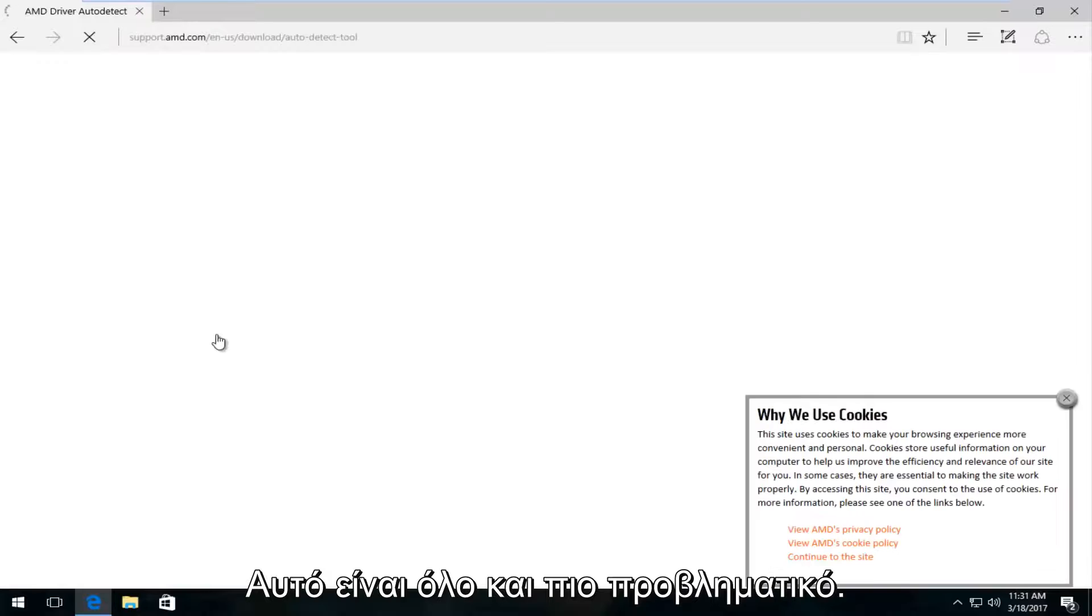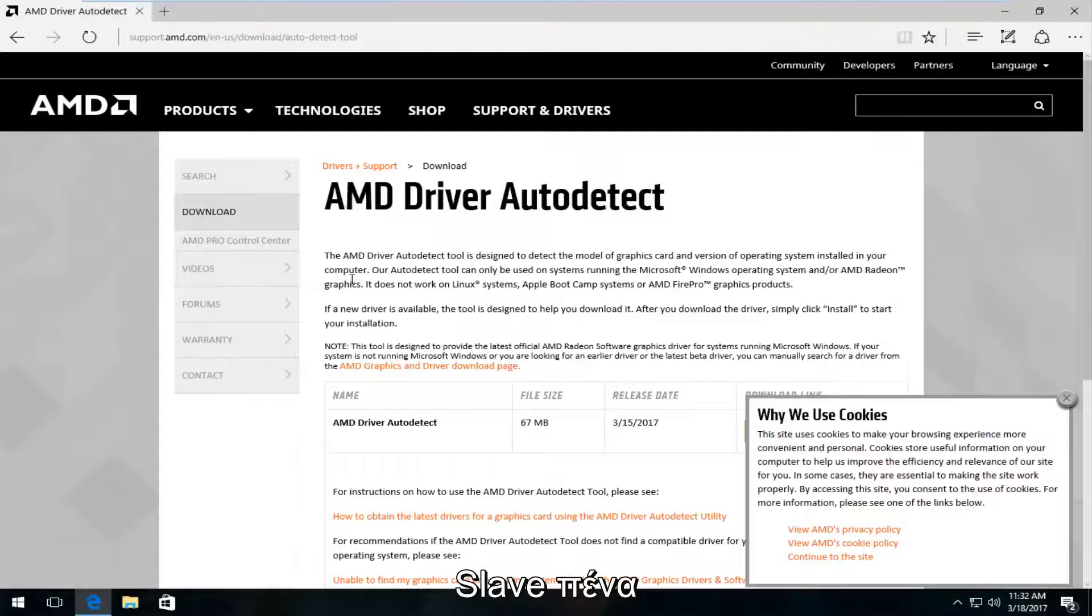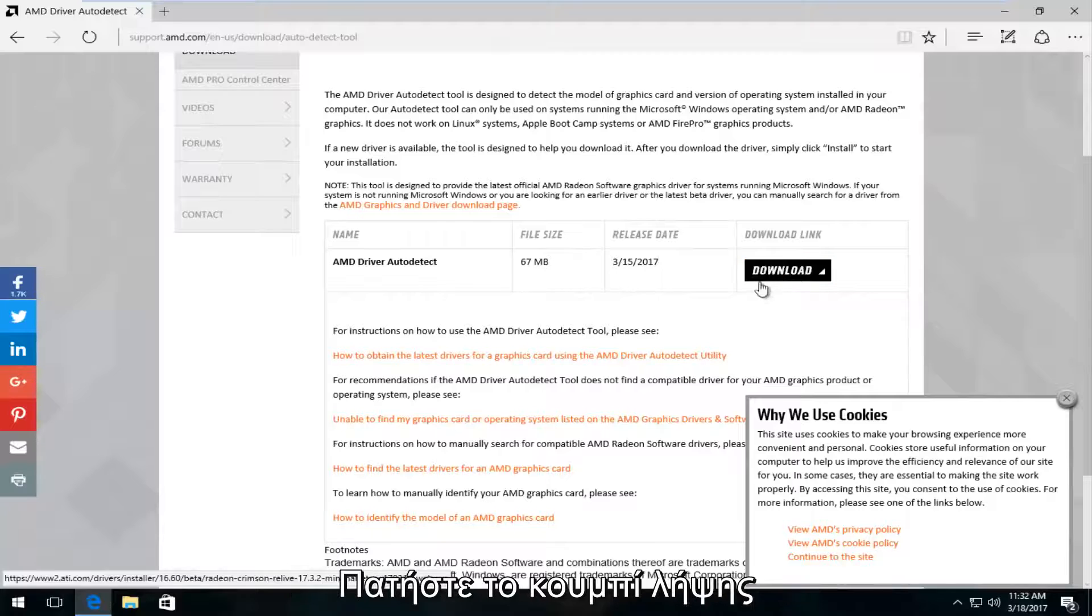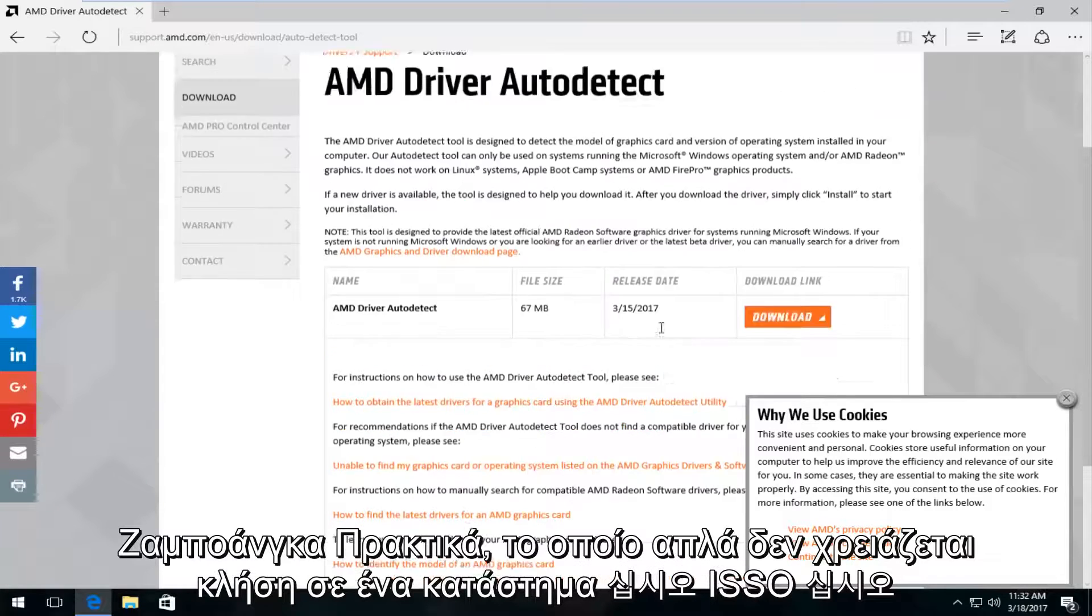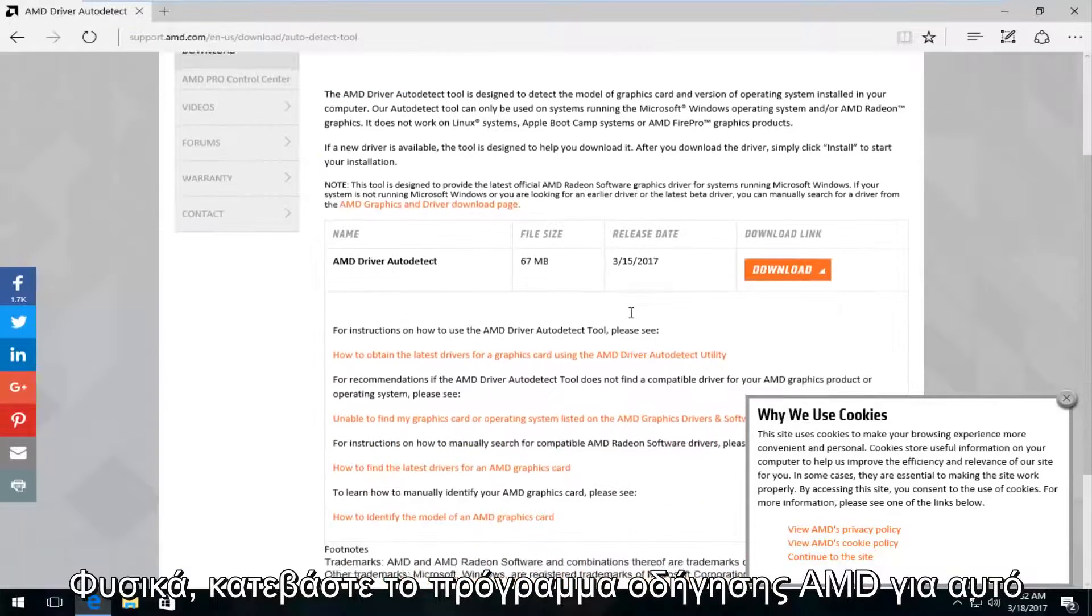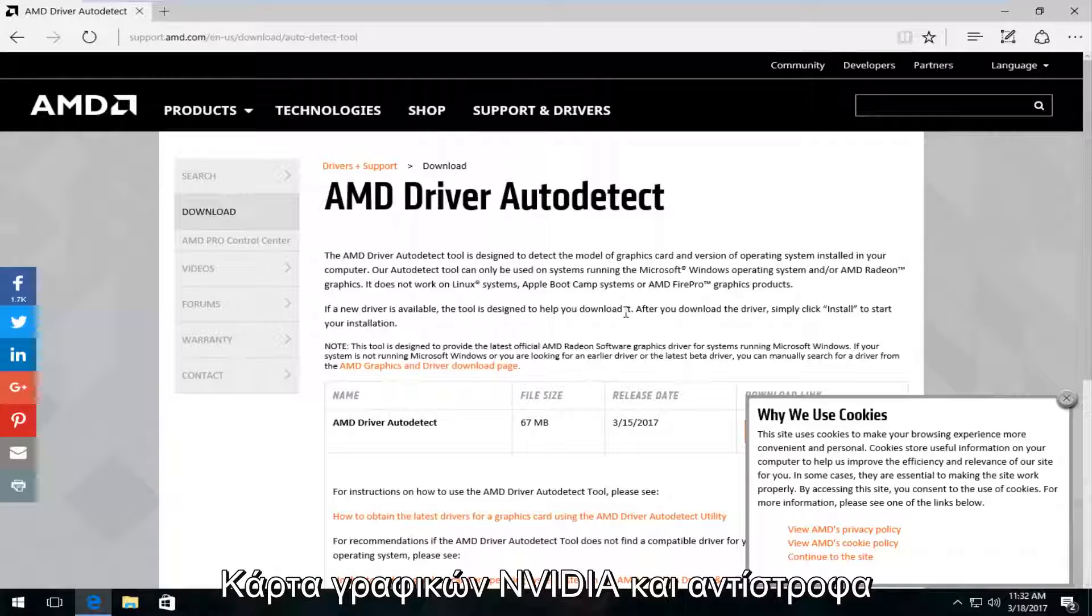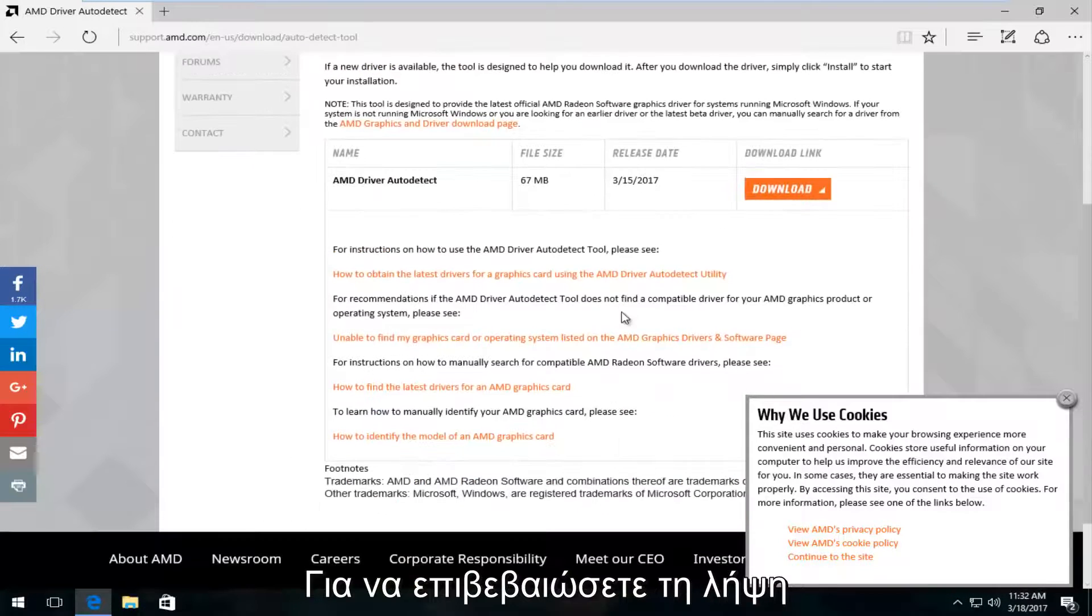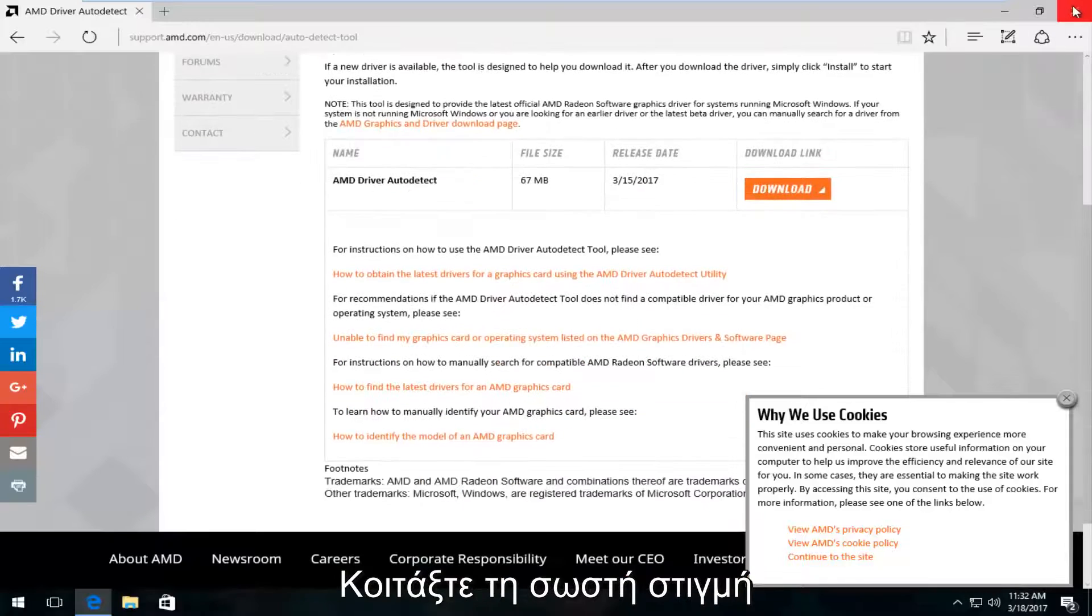Most of the big guys do have an automatic driver detection tool. At this point you would just left click on the download button right here. Keep in mind you're not going to obviously download AMD drivers for Nvidia graphic cards and same in reverse. You want to make sure you're downloading the right drivers.